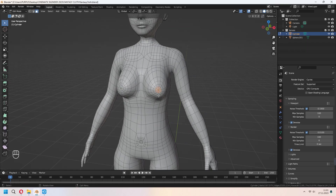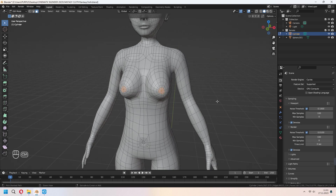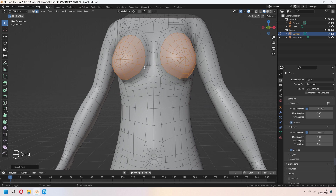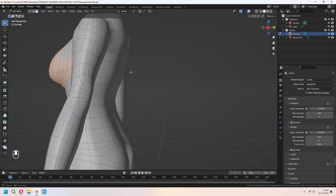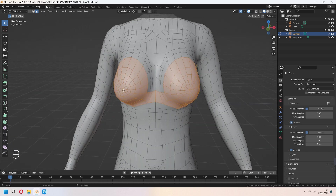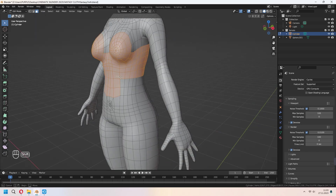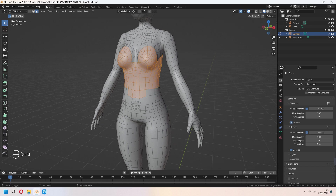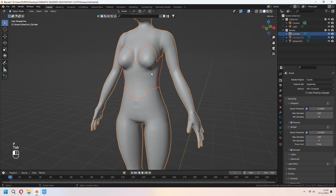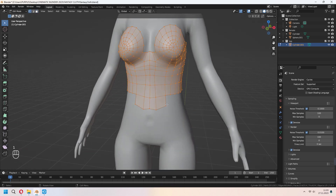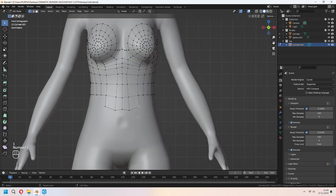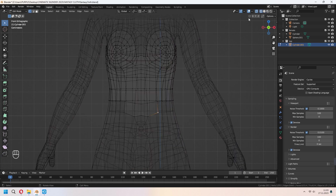In Tab to edit mode you can choose some faces from your character's body. With Ctrl and Numpad Plus you can expand the selection to other faces. Holding Shift, choose the other and back faces for your character. Press Shift+D to duplicate your mesh, then press P and choose Selection to separate it.